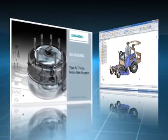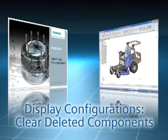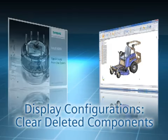Deleting components from a saved display configuration used to cause a warning message to appear in Solid Edge, to let you know one or more components have been deleted since the display configuration was last saved.